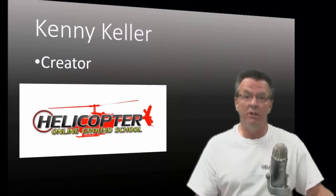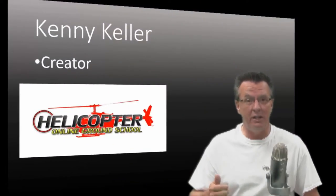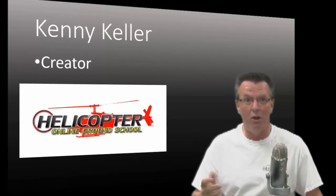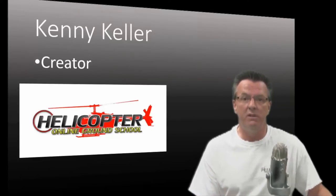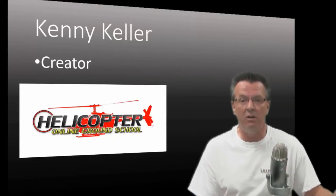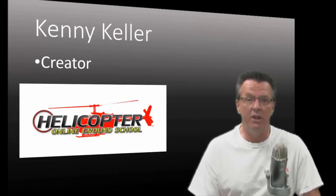So if you're interested in learning more about our helicopter online ground school, click the link either beside below or on the face of this video, please give us a like and a share, leave your comments down below, and we'll see in the next video.